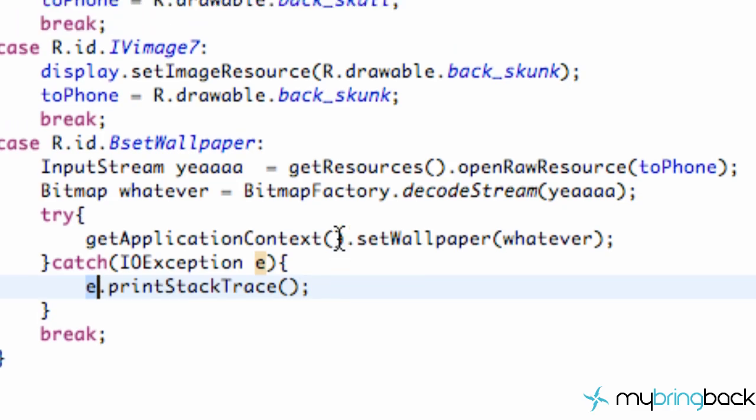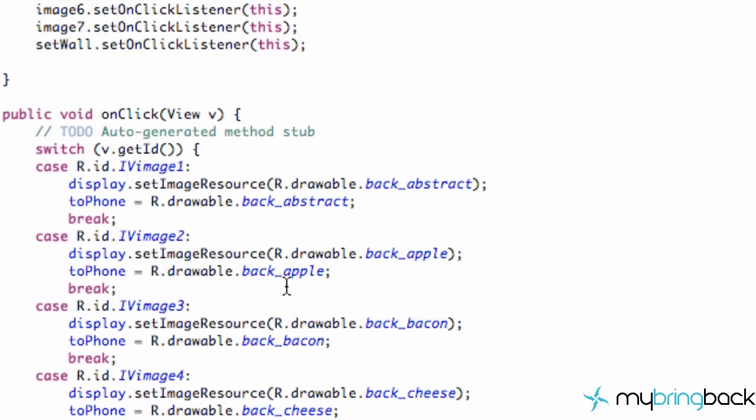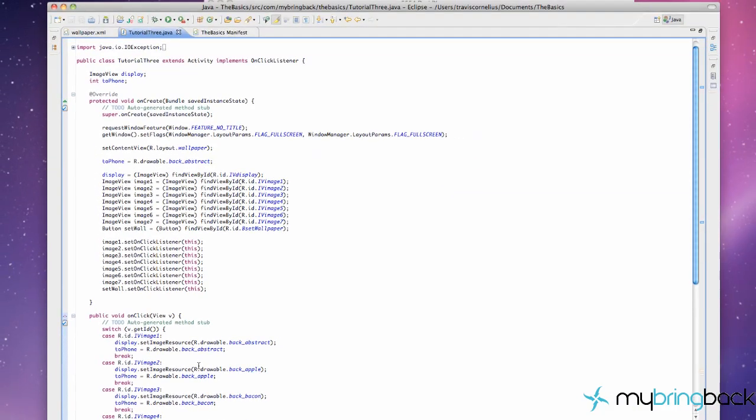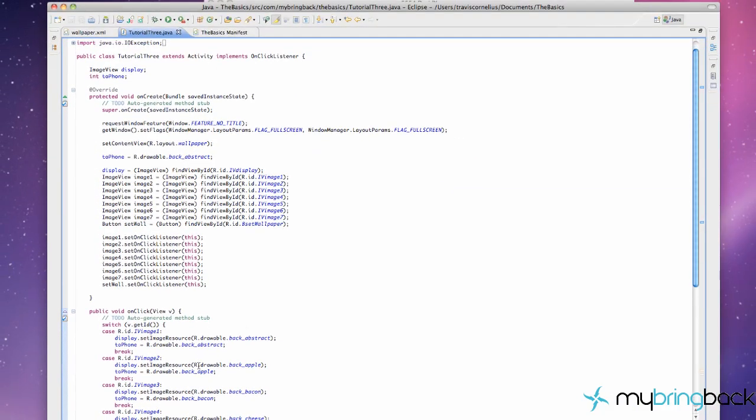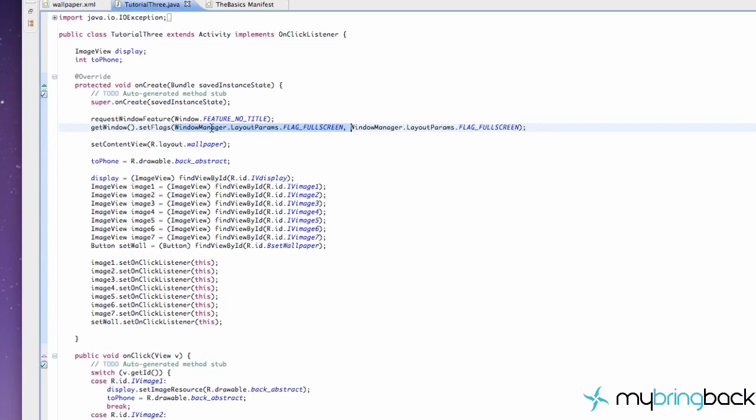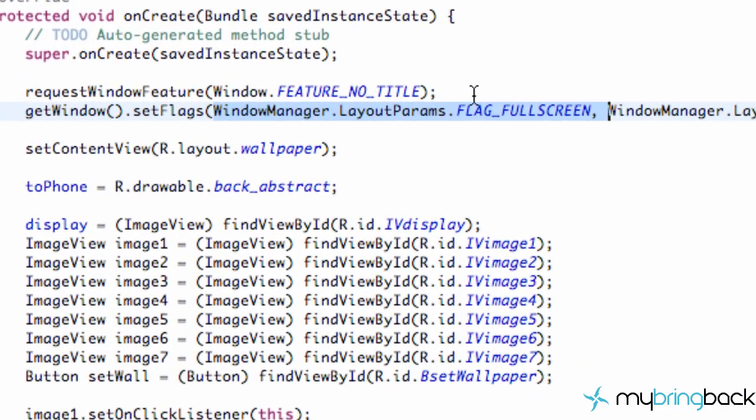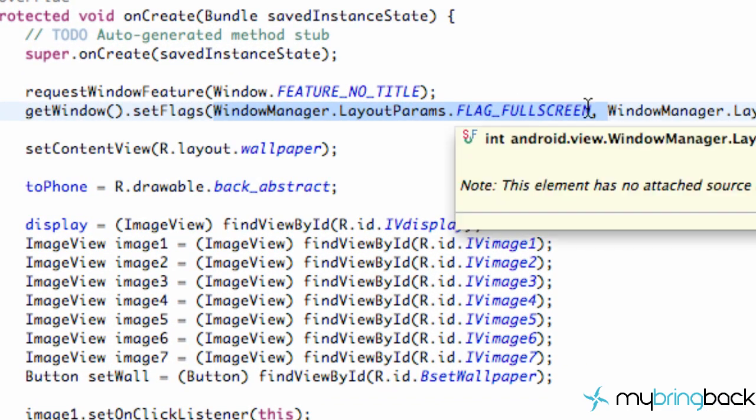So hopefully that kind of was a quick run through. You guys kind of understand everything that we did. It's not too complicated. Again, it's kind of hard to remember all of these like, you know, WindowManager.LayoutParams.FLAG_FULLSCREEN.